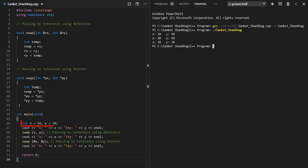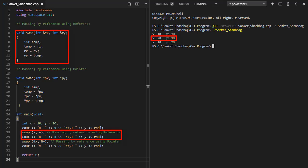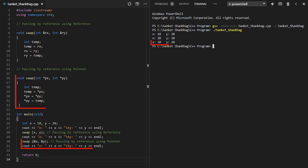In the main function, I have created variables x and y and assigned values. Swapping the numbers by passing variable to function with reference as parameter. Swapping the numbers again by passing address of variable to function with pointer as parameter.